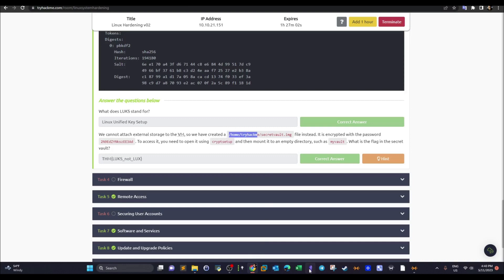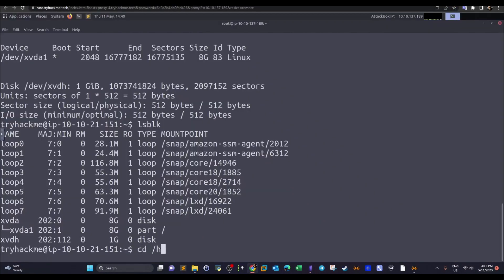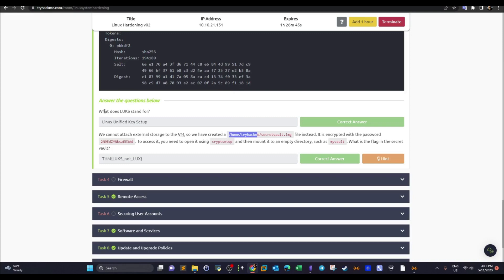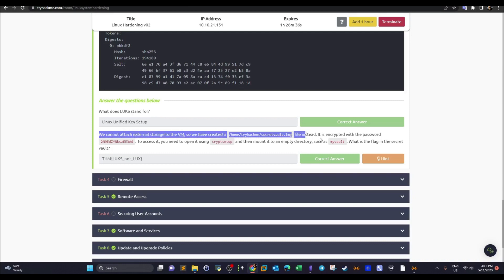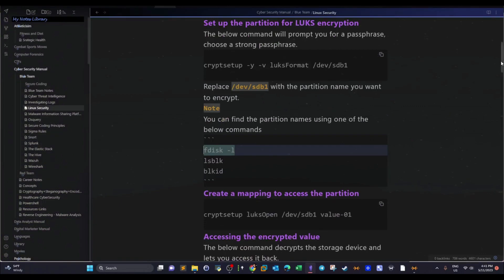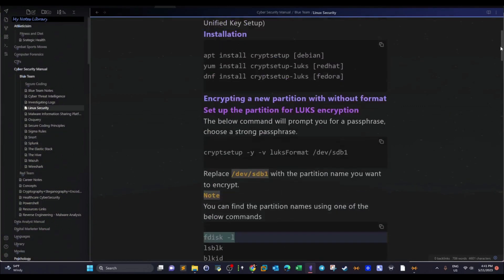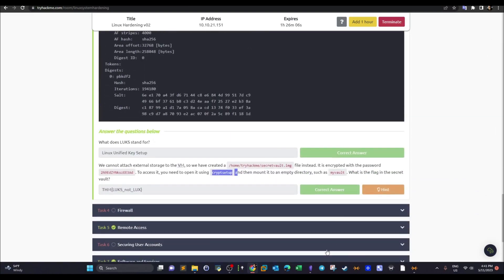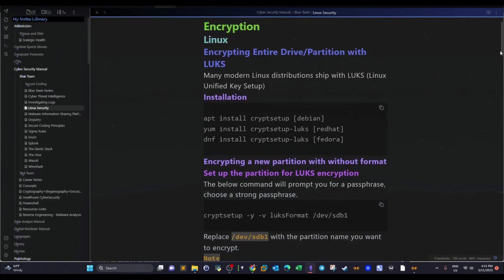In the home directory we can see a file called 'secret vault' and a directory called 'my vault'. The task explains that since we can't attach an external storage to the VM, there's a grid file instead that is encrypted with a password. To access it, you need to open it using cryptsetup and then mount it to an empty directory such as my vault. Cryptsetup is a collection of tools to perform encryption and decryption on drives or files.